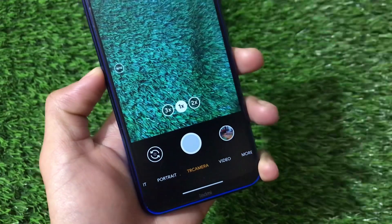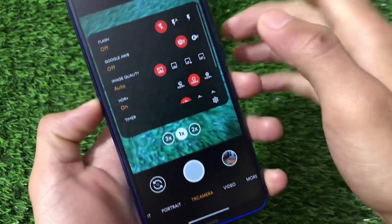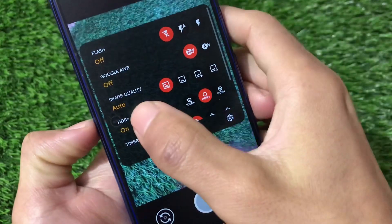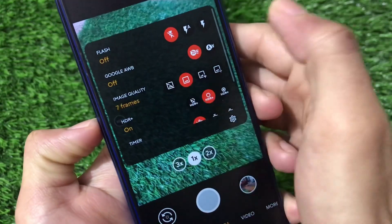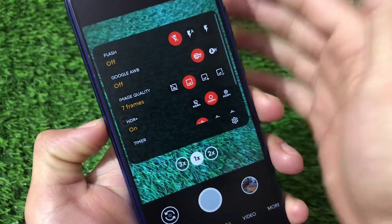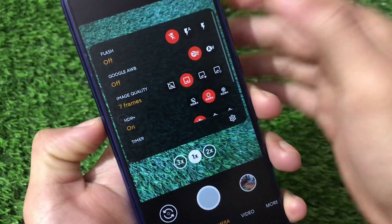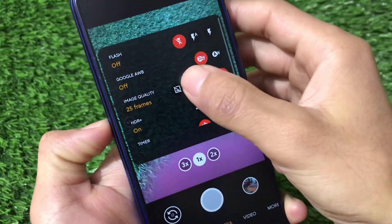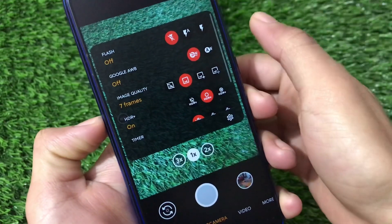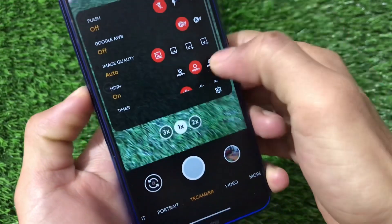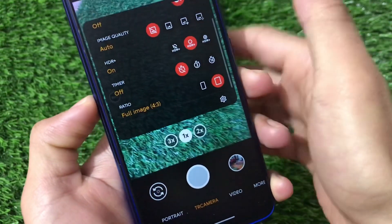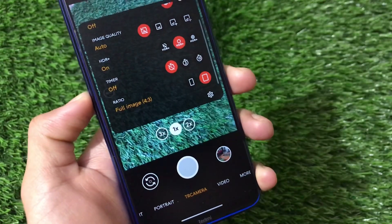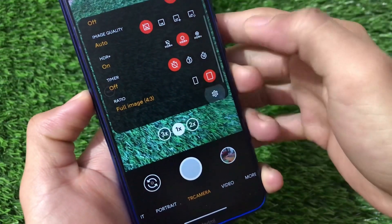This feature is really nice and is not available in the normal Gcam. Moving on, we have the Google AWB option. Image quality is a cool option here — it lets you adjust to 7 frames, 15 frames, or up to 25 frames, all up to you. HDR option is also available, and ratio settings are working fine.